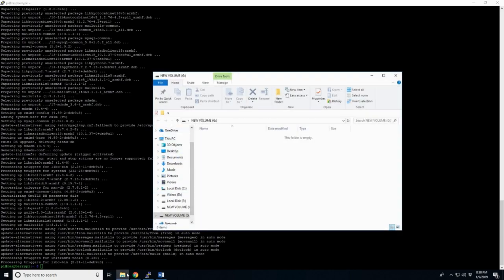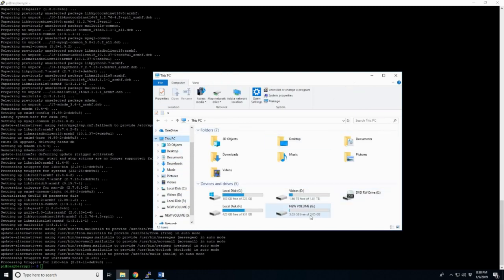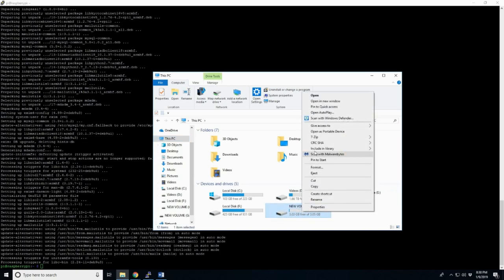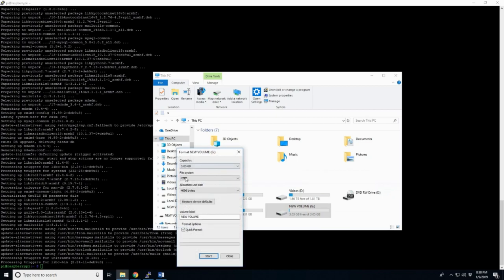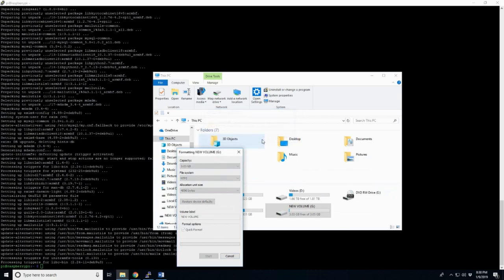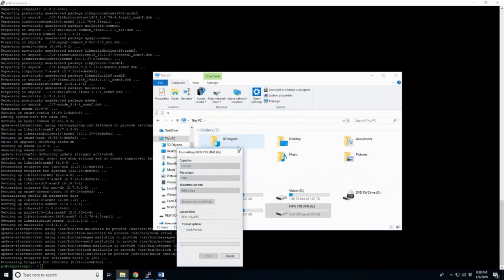And if it doesn't pop up, just file explore out to it. And you can go to this PC, new volume, see it's only 3.03 gigs large. We're going to right click and select format. We're going to do NTFS. Label to the matter. And to start. It should take but a second.